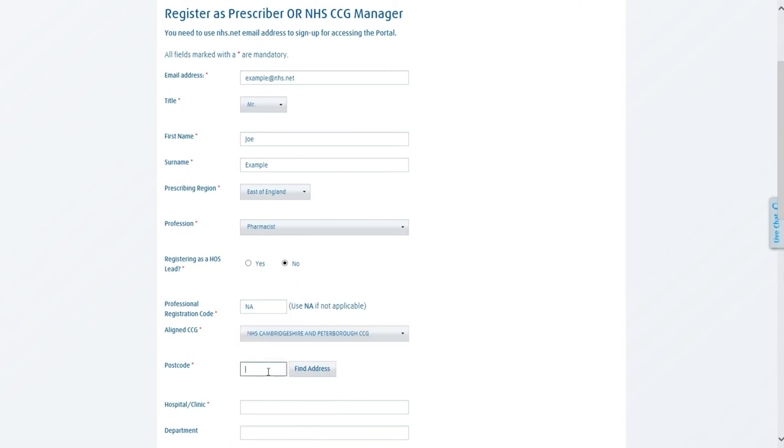For postcode, this will be the postcode of the venue you normally operate out of or are based at. For example, the hospital you work in, the GP surgery, the assessment centre or any other similar venue. So in this case, I will use an example postcode and click find address.